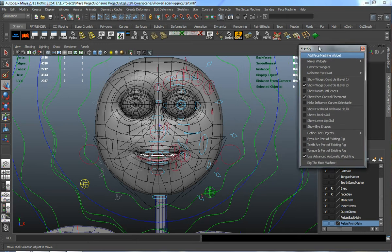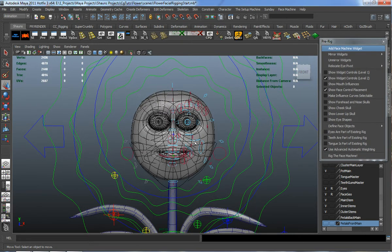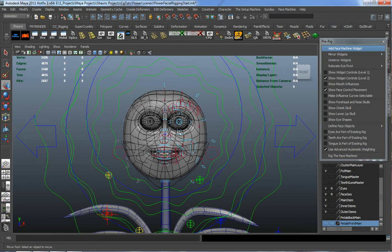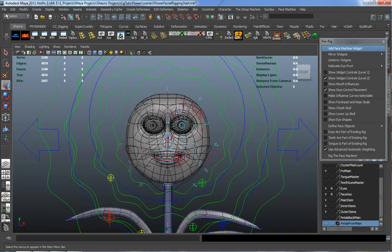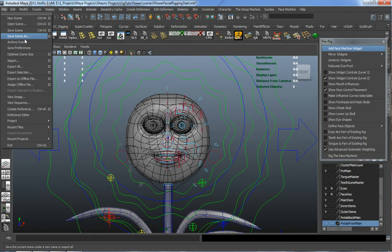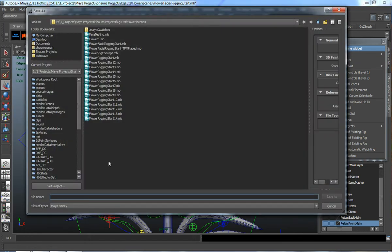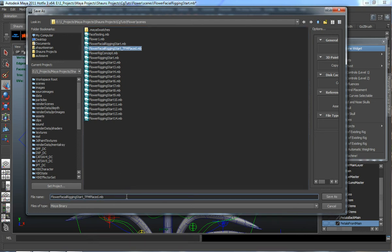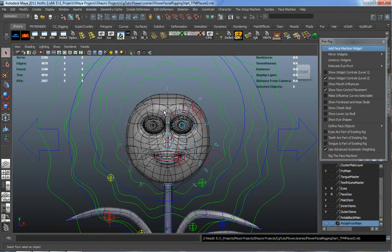At this point, as long as you own the Face Machine, go ahead and save the scene. If you need to make adjustments after you've defined all of your objects, you can do that. Let's save the scene and call this our TFM Placed — I'll name this as version 2.